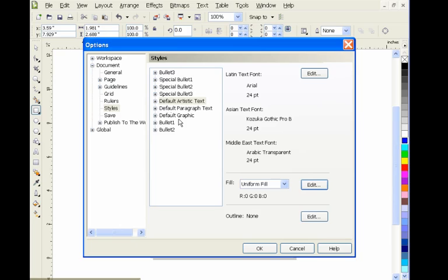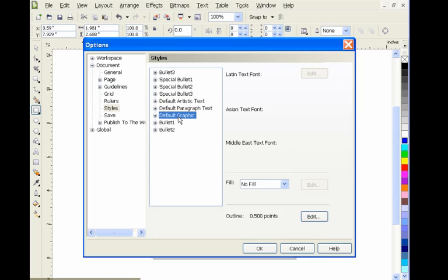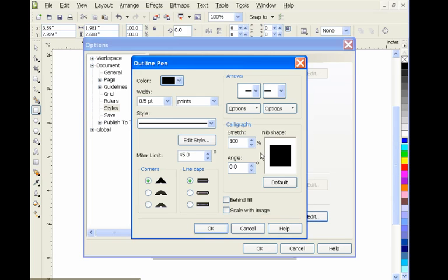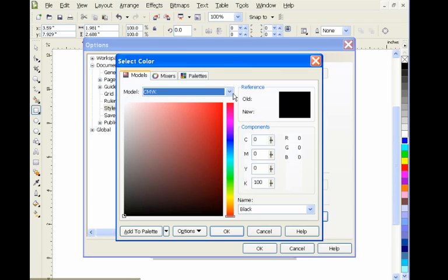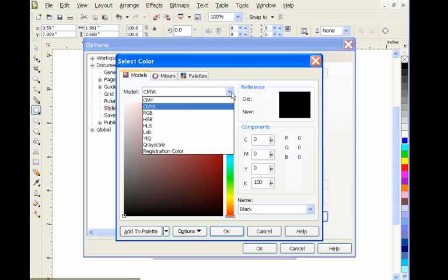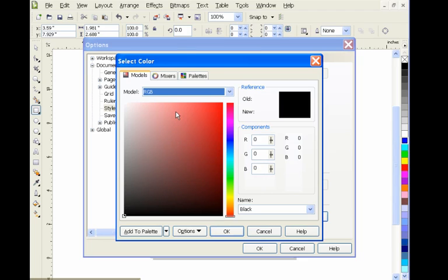You'll notice now that our values are RGB. I'm also going to check any vector graphics that we draw, so I'm going to click Default Graphic, select Edit, hit the pull-down menu, select Other, and hit the button. Pull-down menu, select RGB.